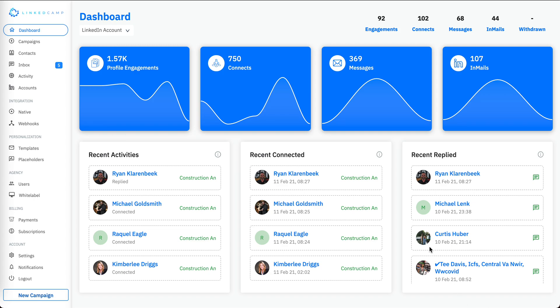Hello, in this video I'm going to show you how you can automate your LinkedIn outreach process in order to generate more leads and sales for your business. Here is the dashboard where you will be able to see all the stats for all your campaigns on a single page.